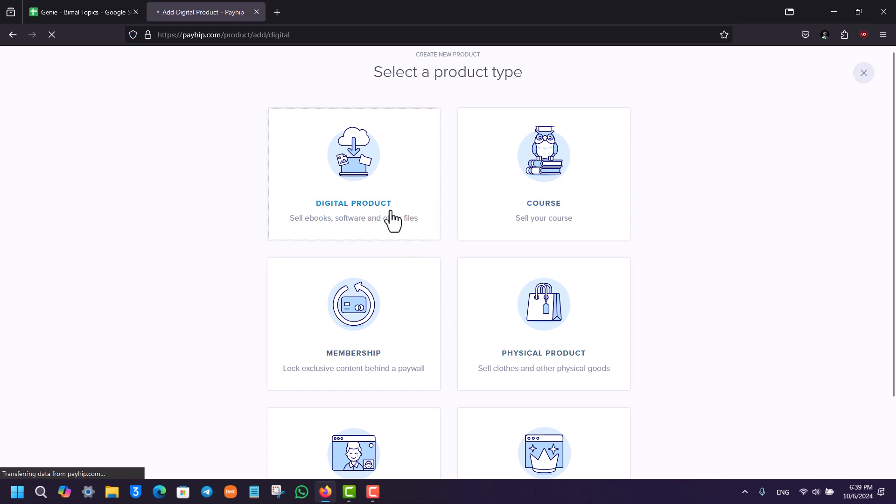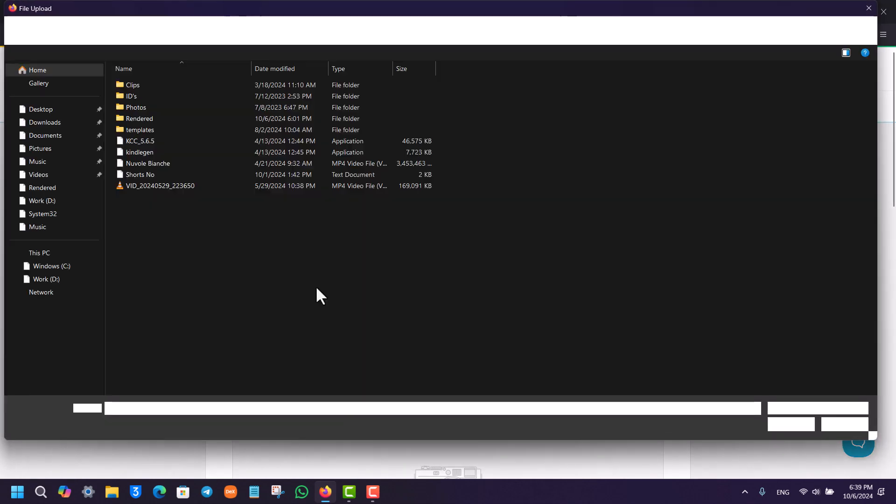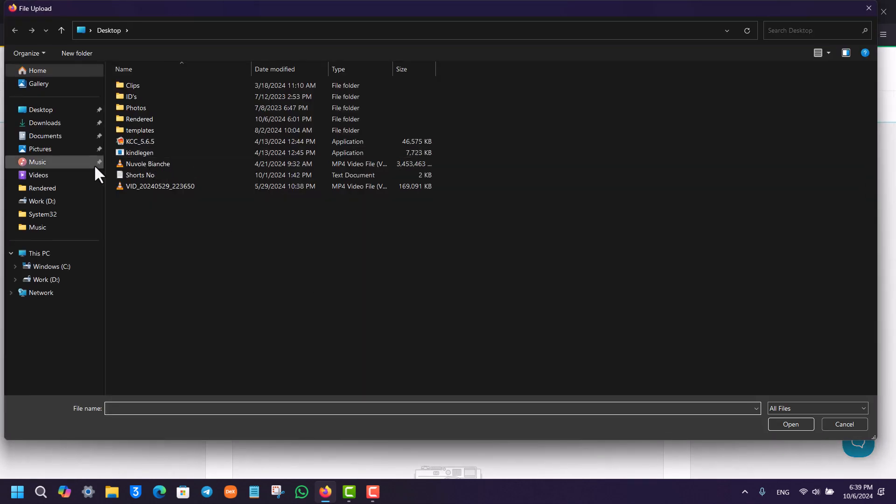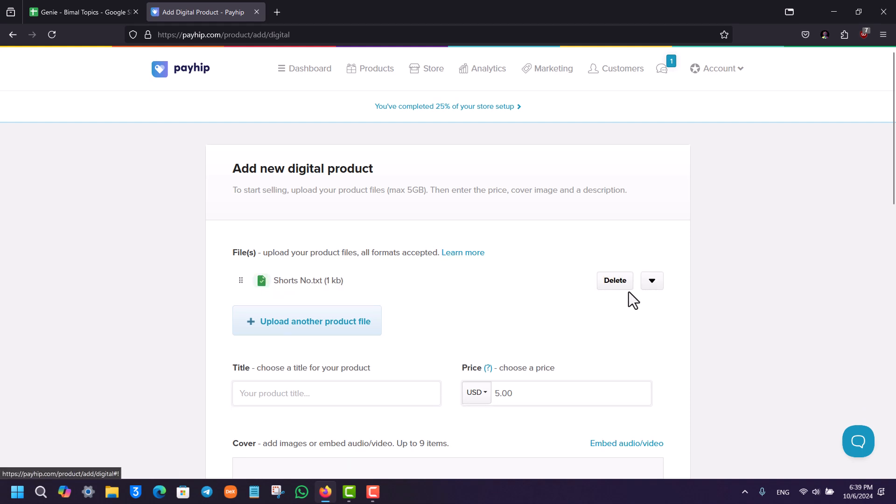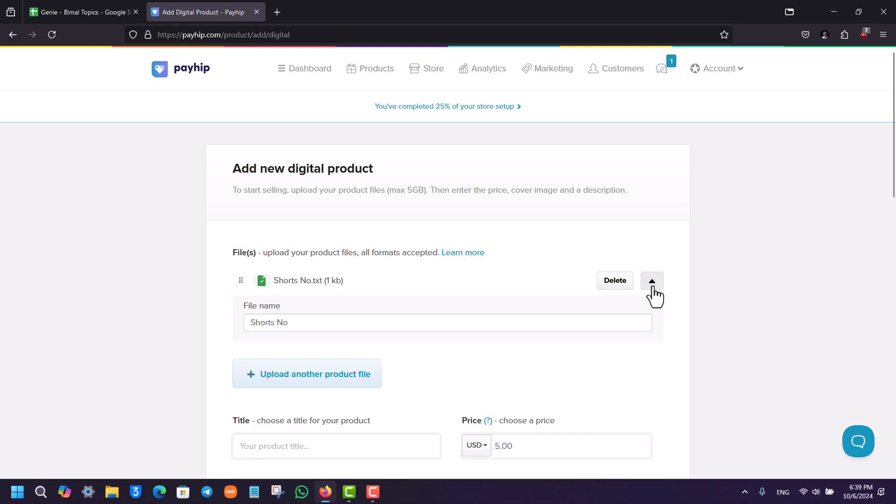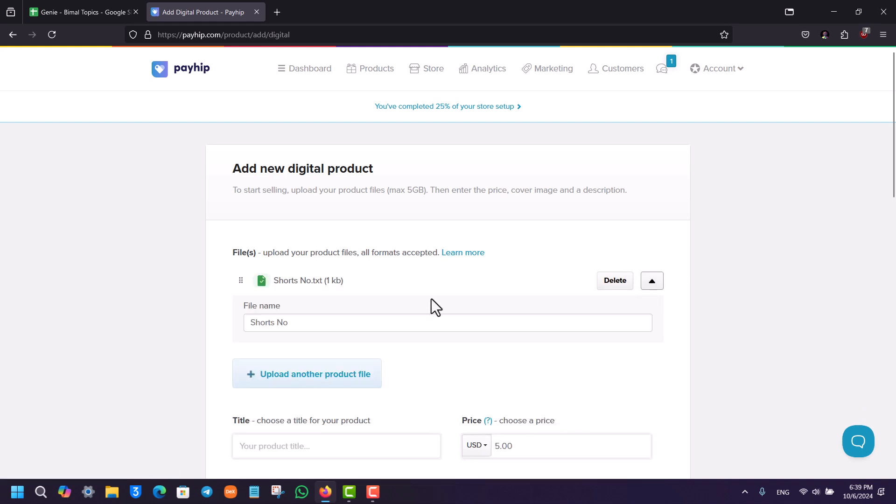I will select digital product. All you need to do is first upload that product file, whatever you have. Once you've uploaded that particular product file, you can add it and give it a name right there.